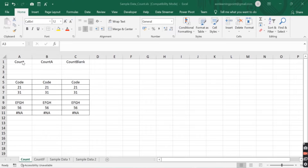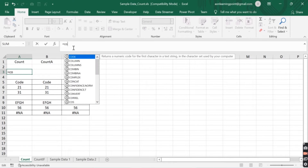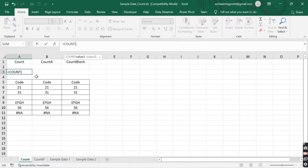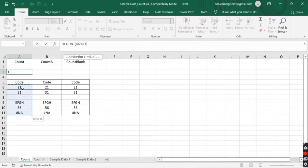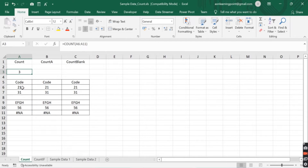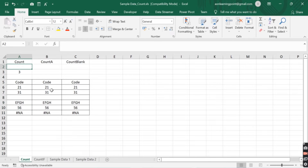Here we have a vendor code mentioned in column A and we have to find out the count of the vendor code. We click on cell A3 and in the formula bar write the function as COUNT. The argument is value 1, so we can supply the range from A6 to A11 and press Enter. It will give the count as 3, as the COUNT function counts numbers only — it will count 21, 31, and 56 and give the count as 3.